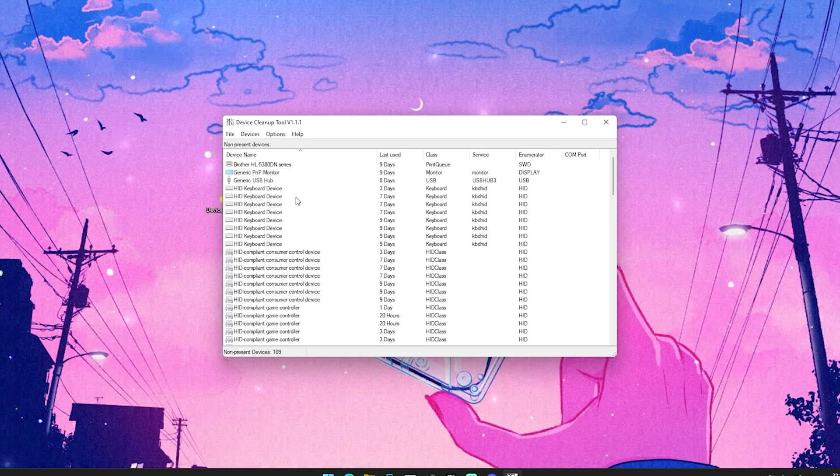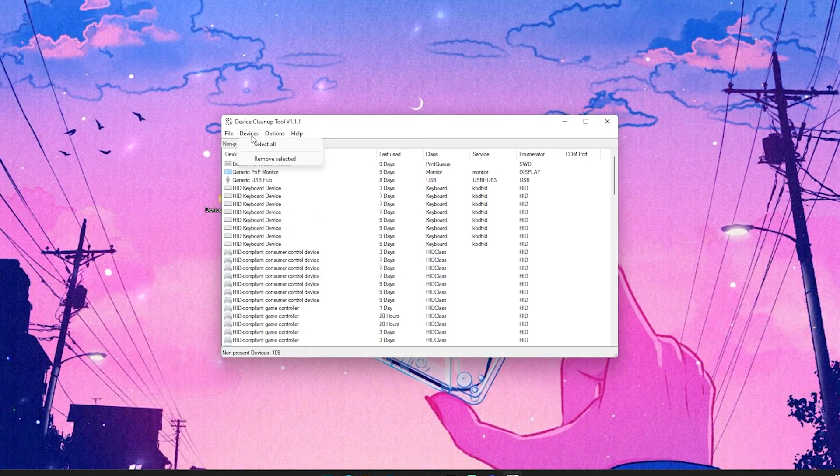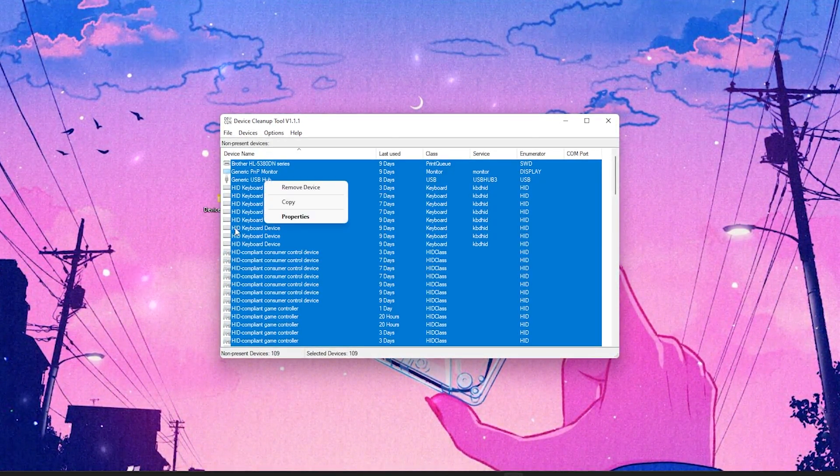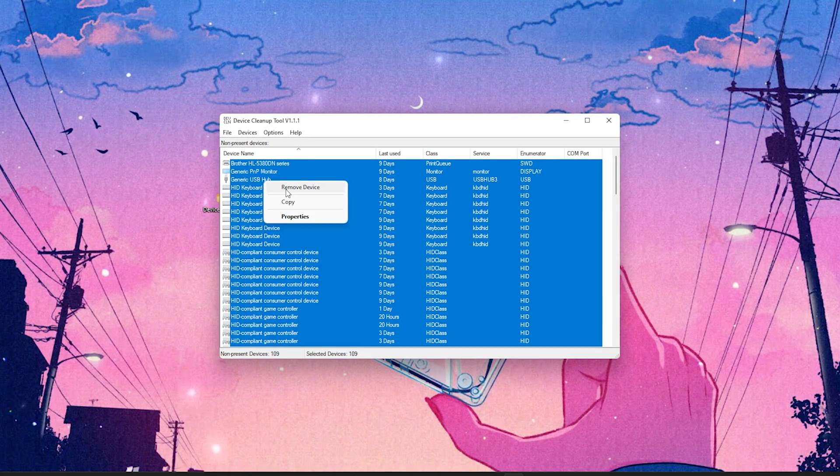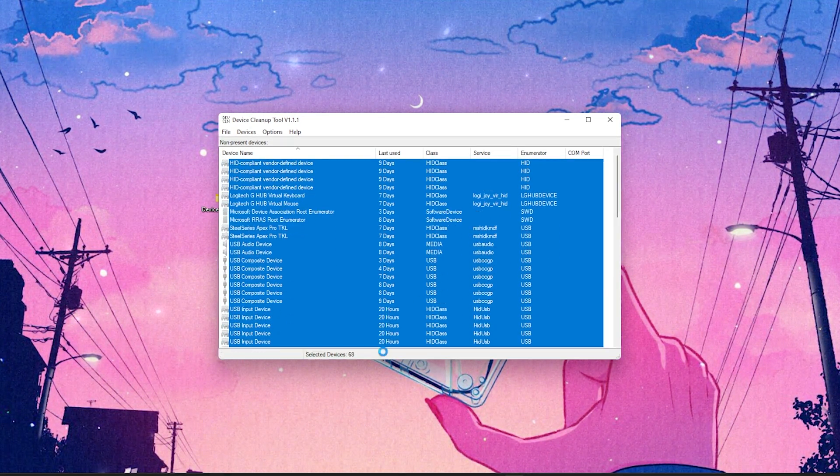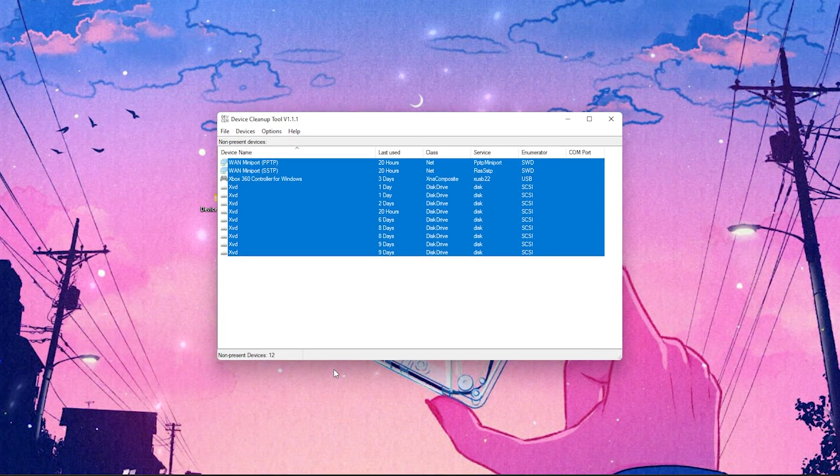So therefore, what you want to make sure is actually open up this program, click onto devices, go into select all, then right-click onto it and remove device. And with that said, you can see now this whole entire list is now going to get cleaned up.